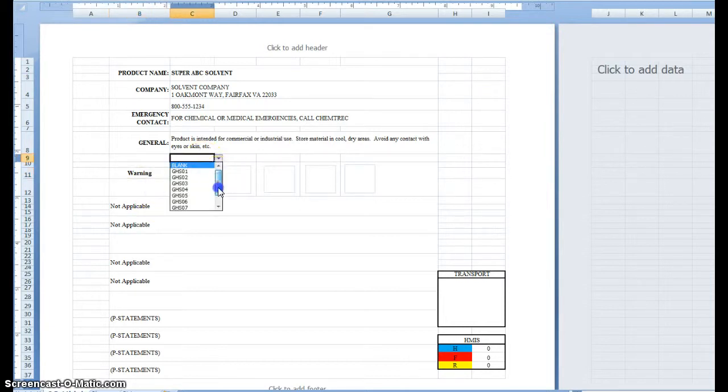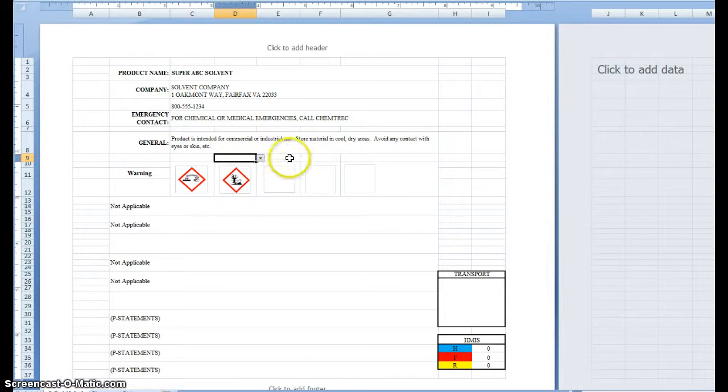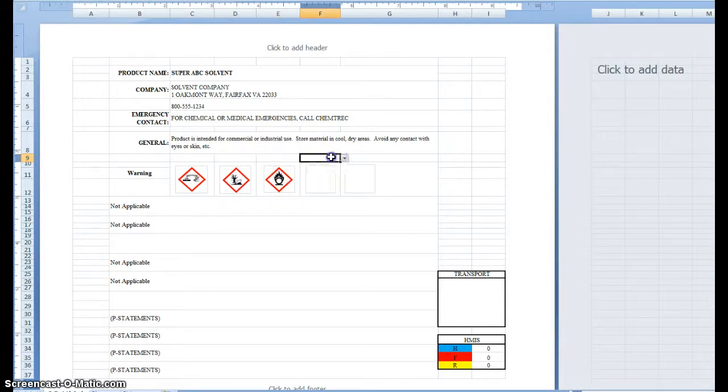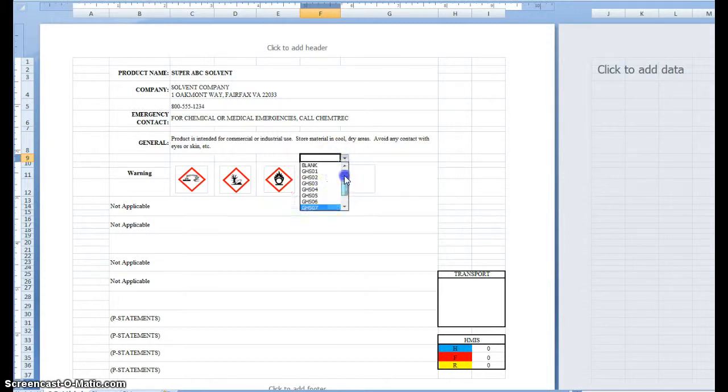The pictograms, and I'm picking some at random. I've got five spots here for pictograms. Once again, these are all random that I'm choosing here.